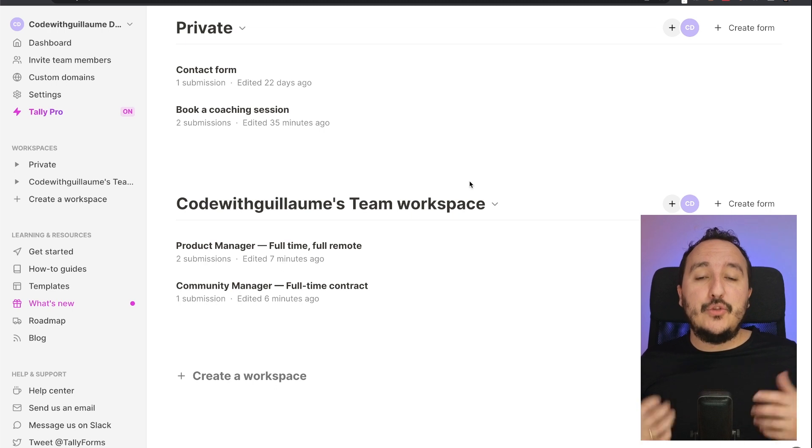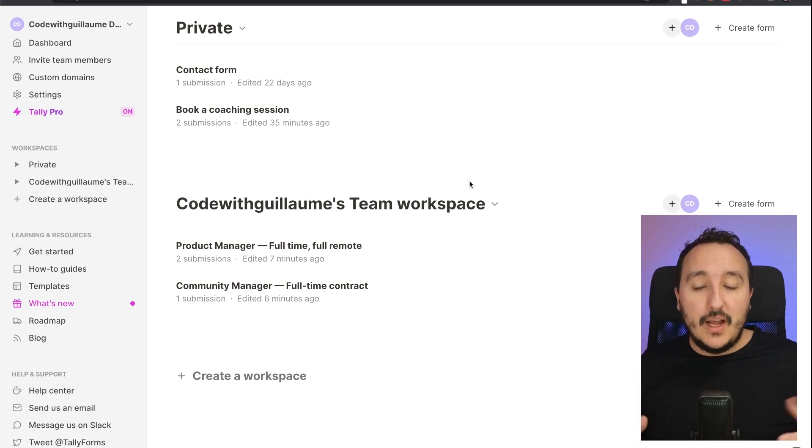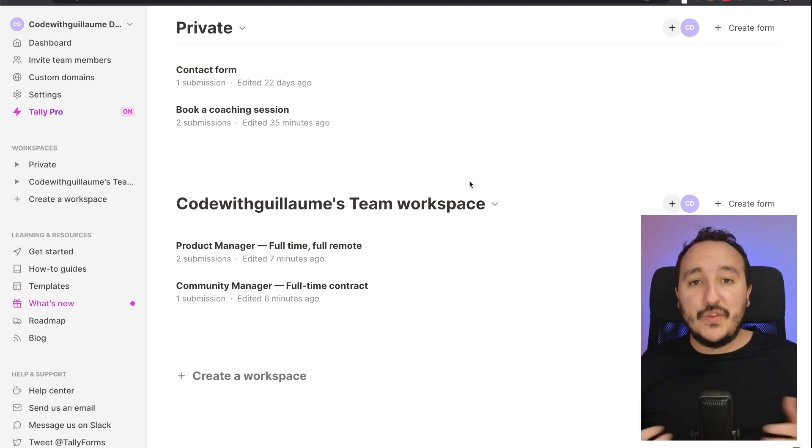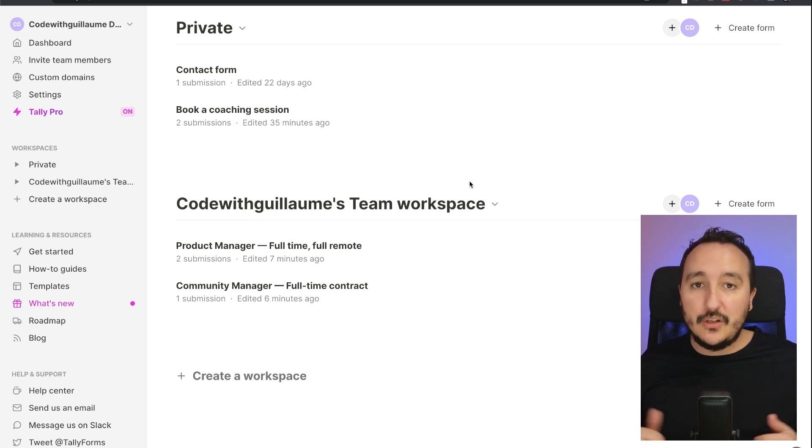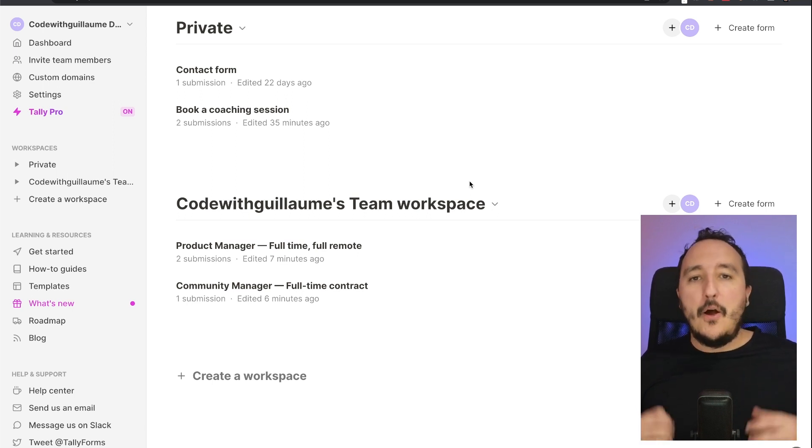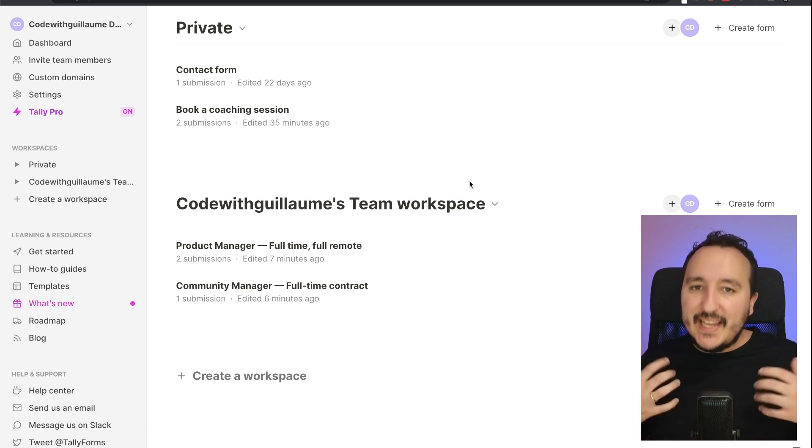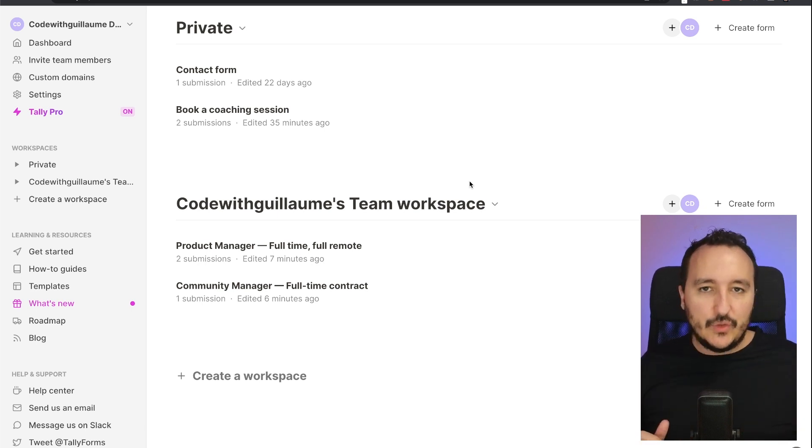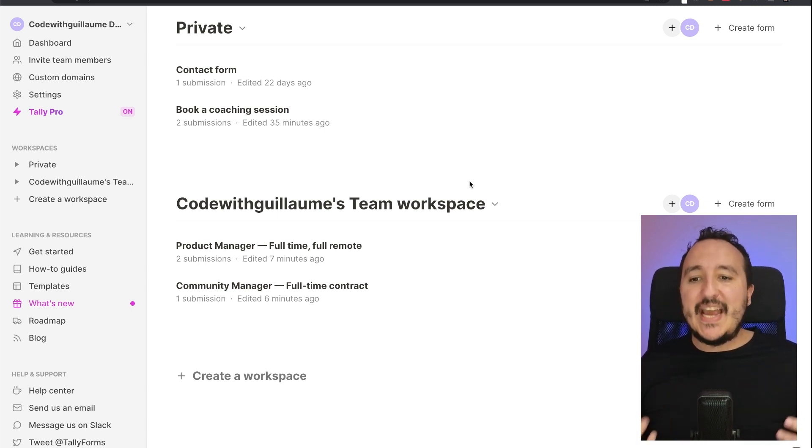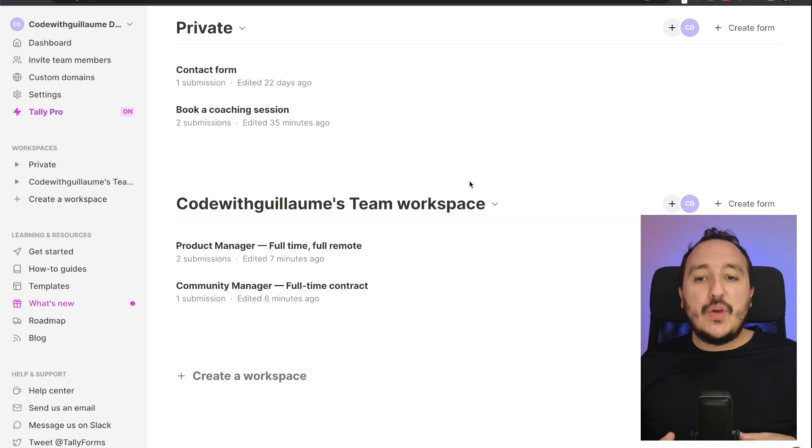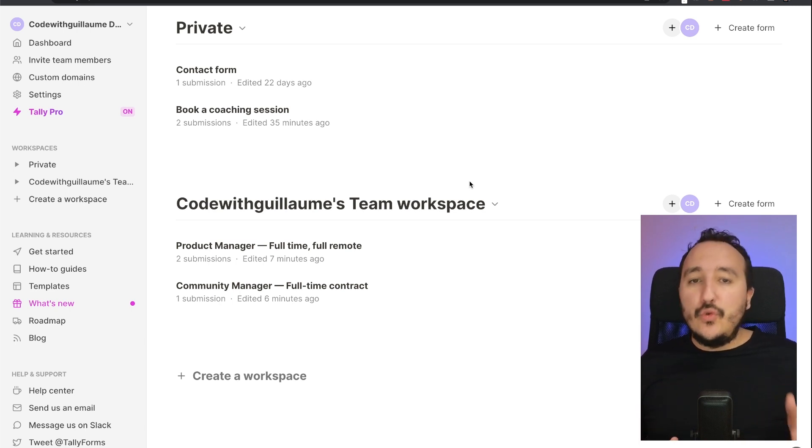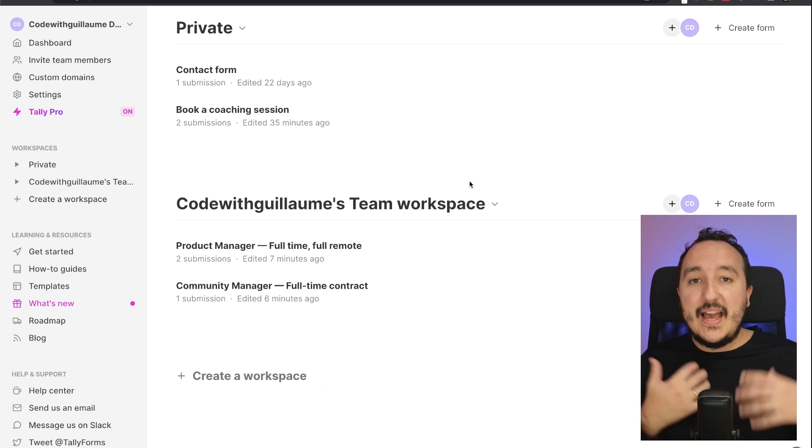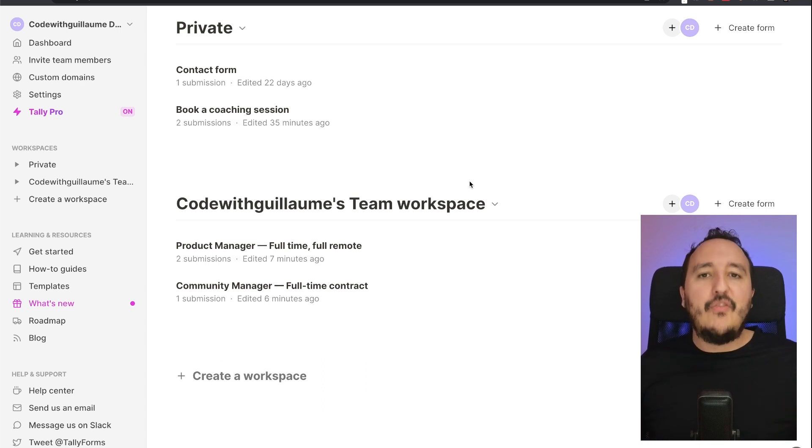Those forms, they can be customizable on every point. You can add as much fields as you want, you can add conditional logic, images, a payment system. You can also make integrations with those forms. If you want to catch the data somewhere else, you can connect Tally to Google Sheet, Notion, Airtable, Zapier, Make, and a lot of other applications.